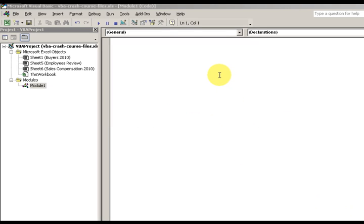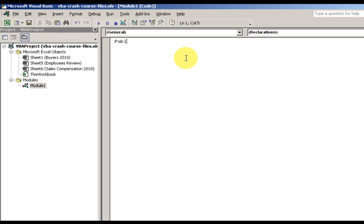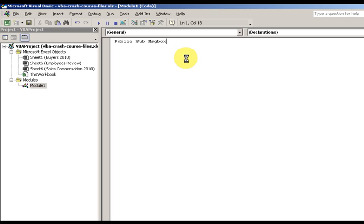Alright then, we're going to cover in this lesson the VBA message box. This is how you create a message box. We're going to type public sub. And just for starters, if you haven't gotten to this point, press Alt+F11 to get into the Visual Basic editor and add a new module.